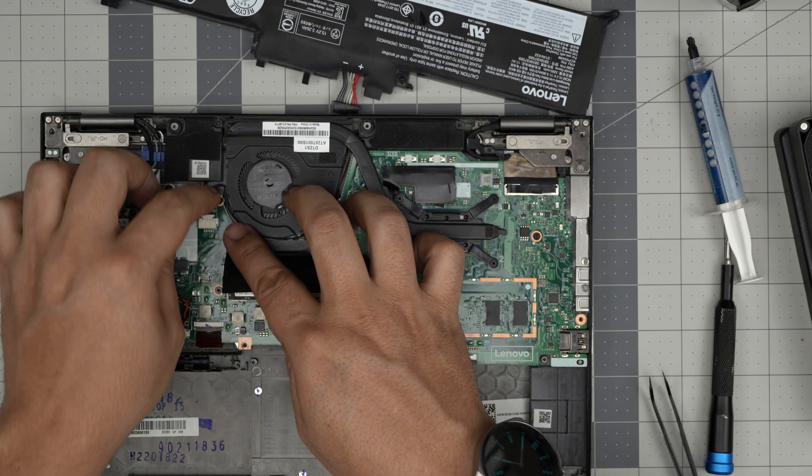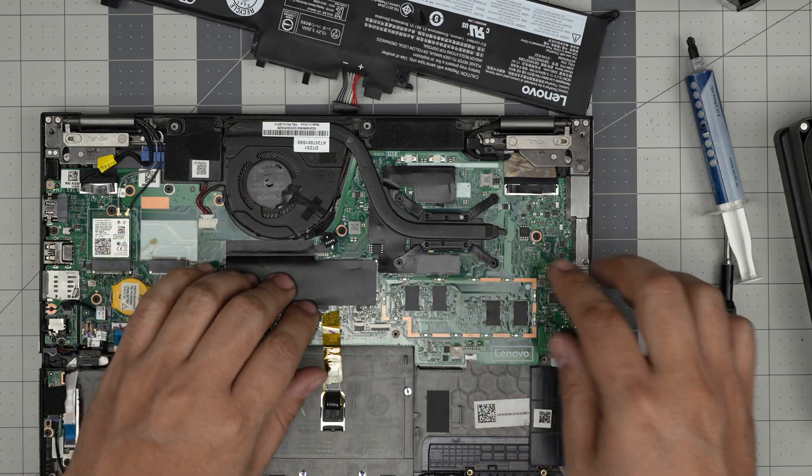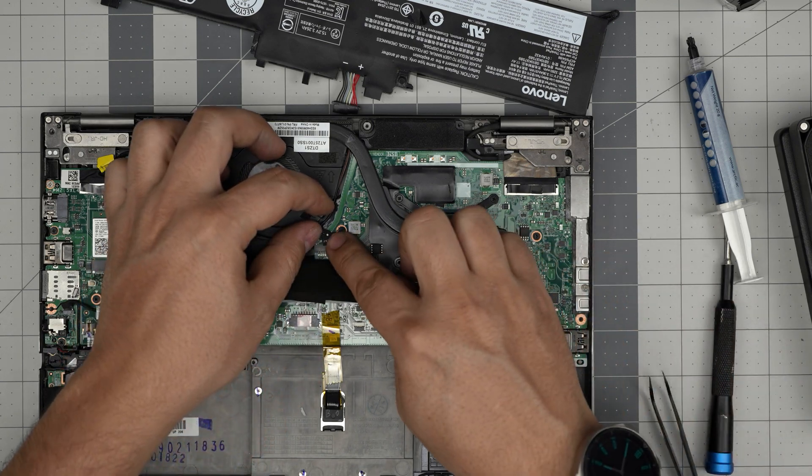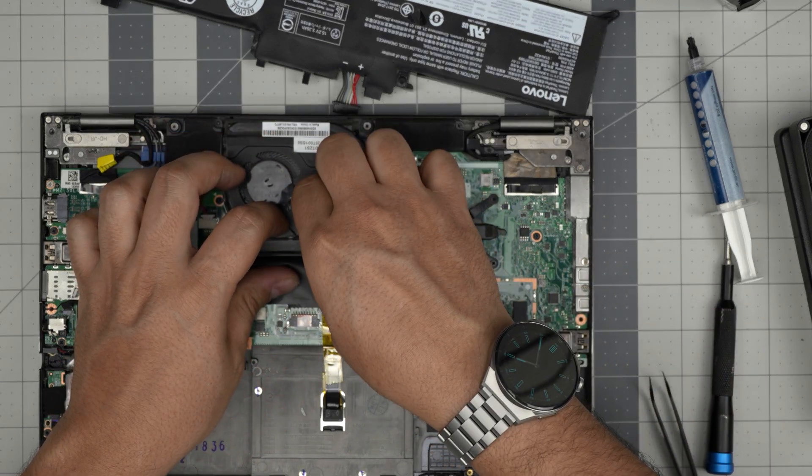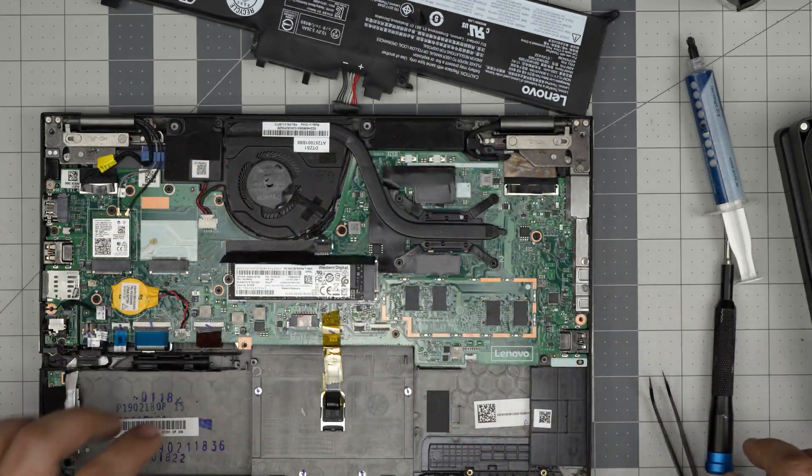There we go, and connect the fan cable right inside the connector.